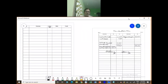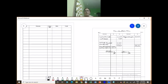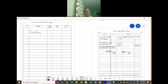Now let us pass the journal entry. The first journal: Building account debit to revaluation account — date, particulars, ledger folio, debit and credit rupees. Building account debit to revaluation account: 15,000 rupees. Narration: being appreciation on building recorded.